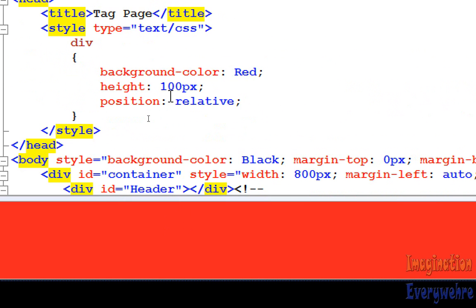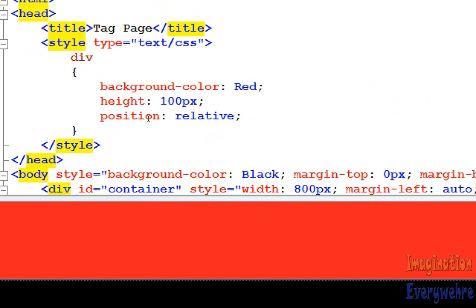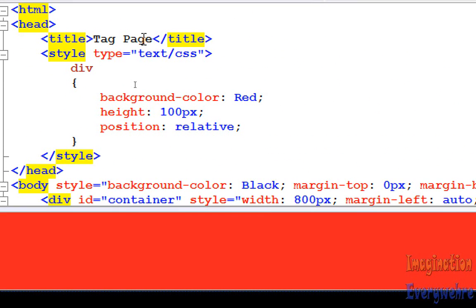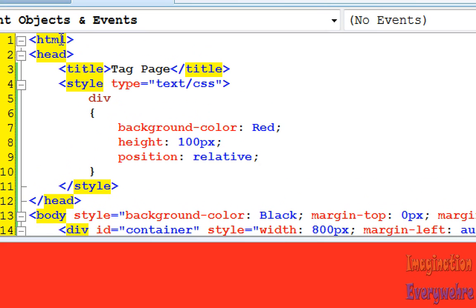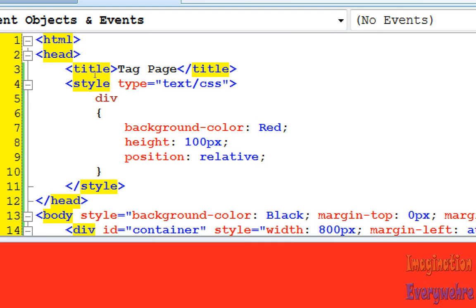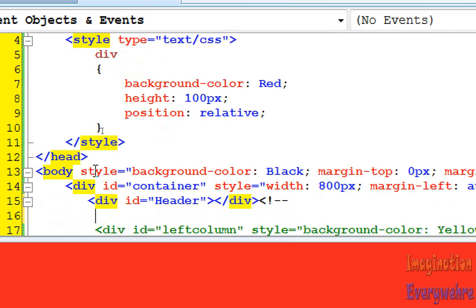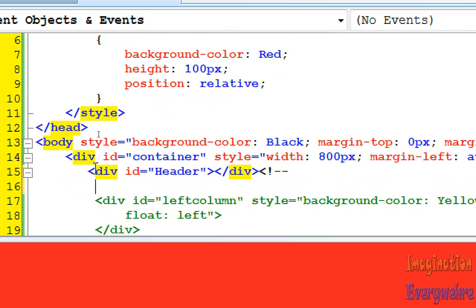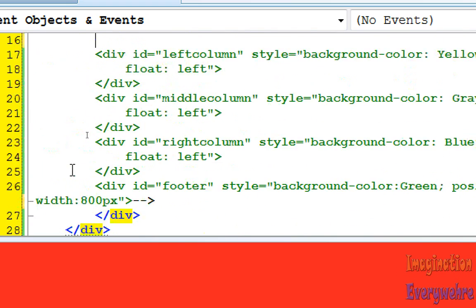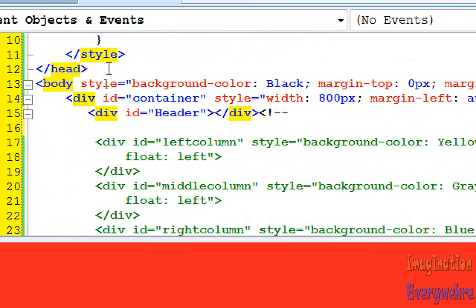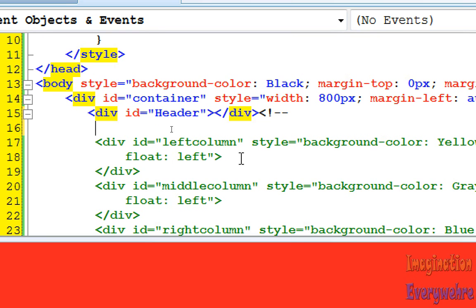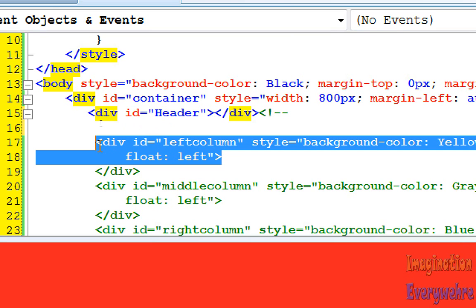Now, again, HTML operates as an inheritance language, so that's why everything is contained within the HTML tag, and then the head tag has the style and the title attributes, and then it closes. Then the body contains everything within the web page. So it's like a parent-child relationship, so the header is a child of the container, and the left column is a child of the container also.